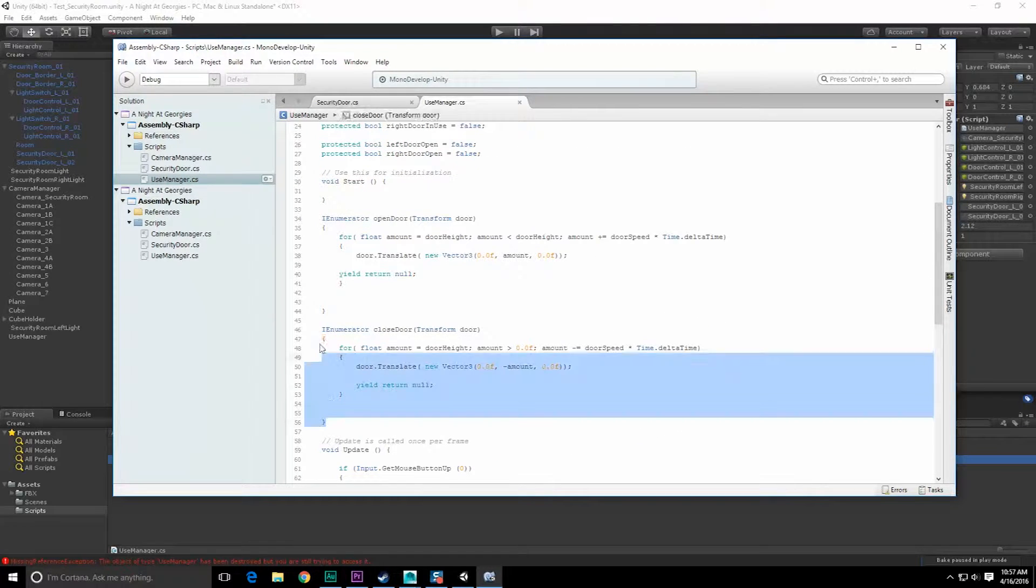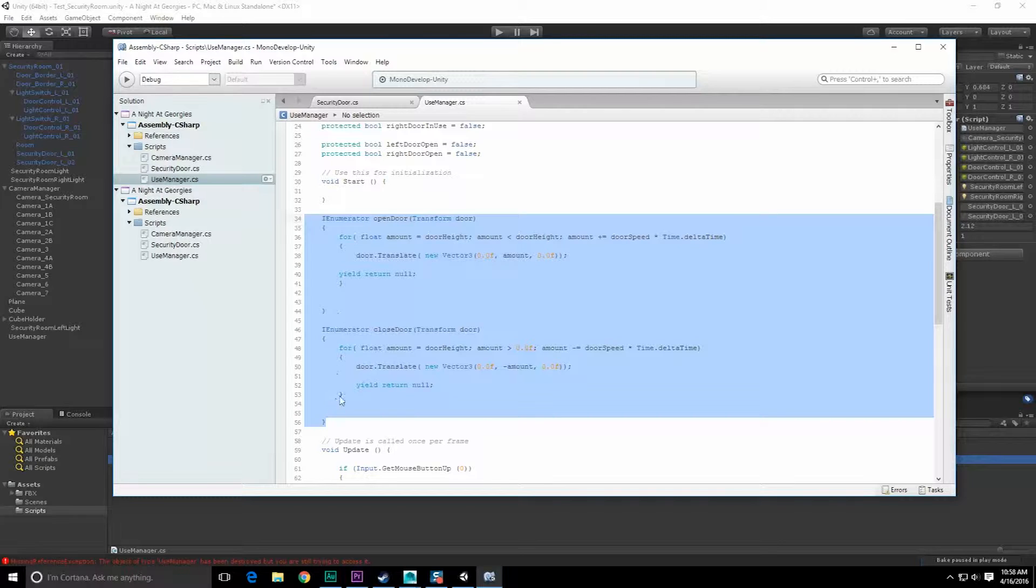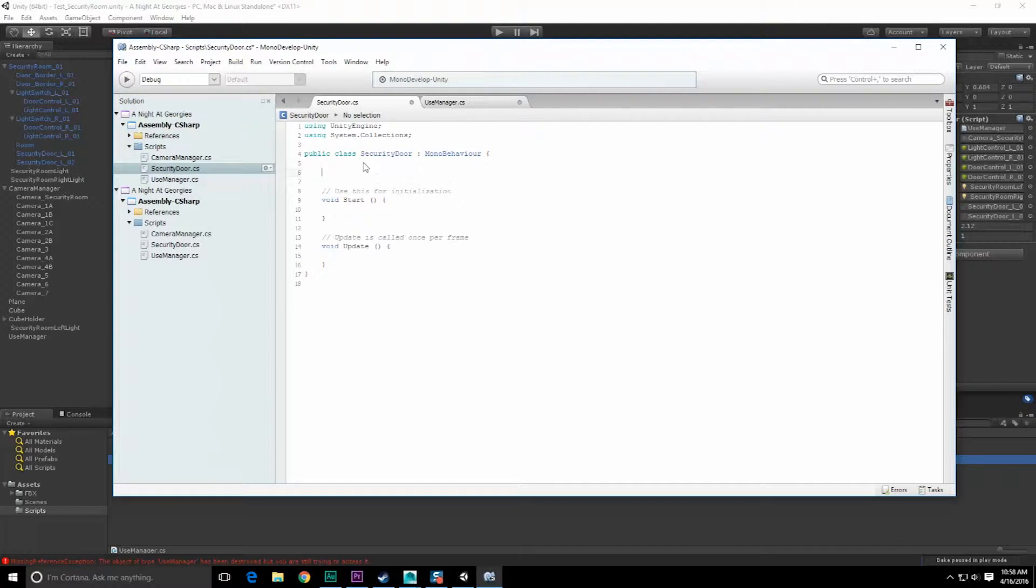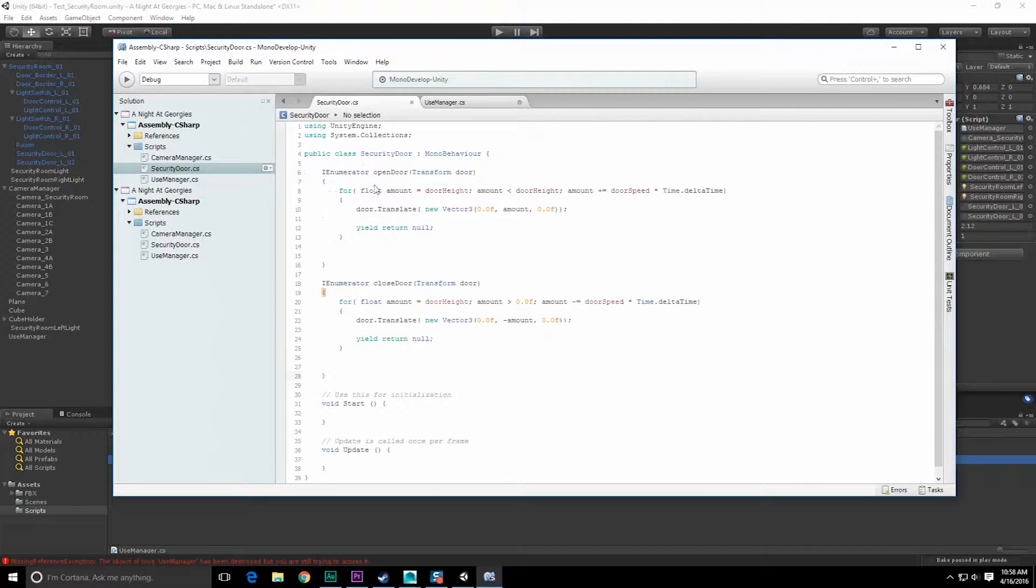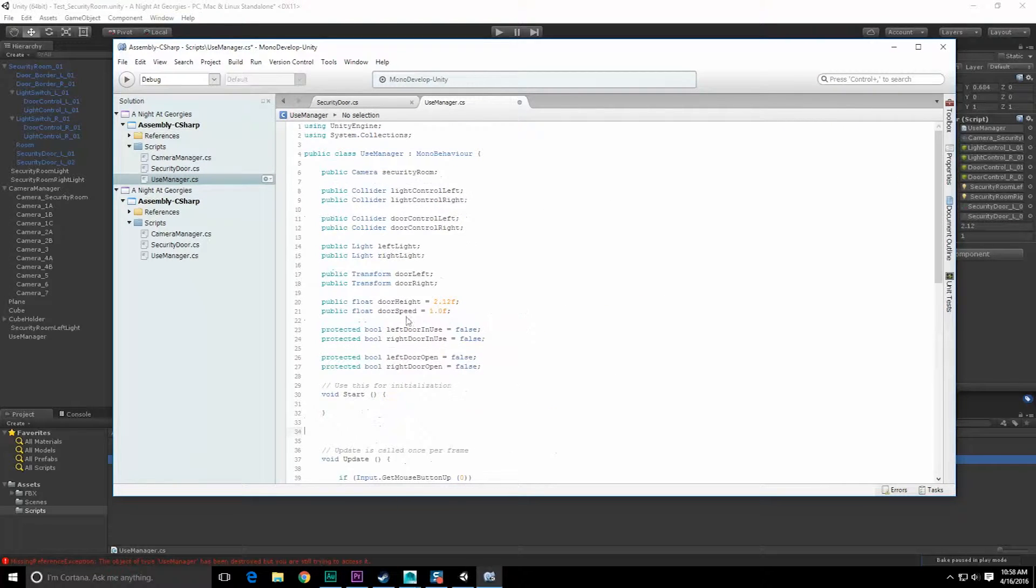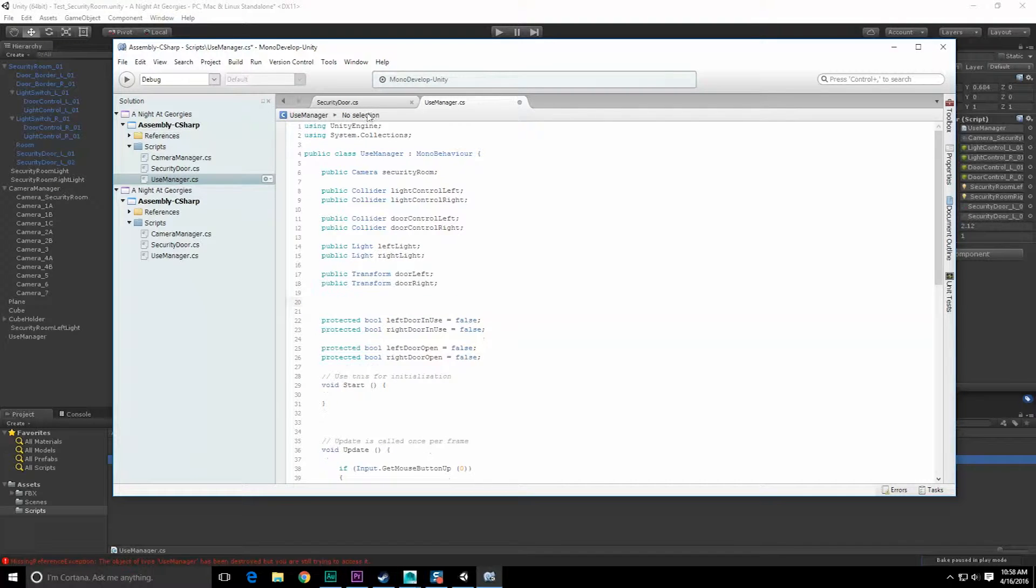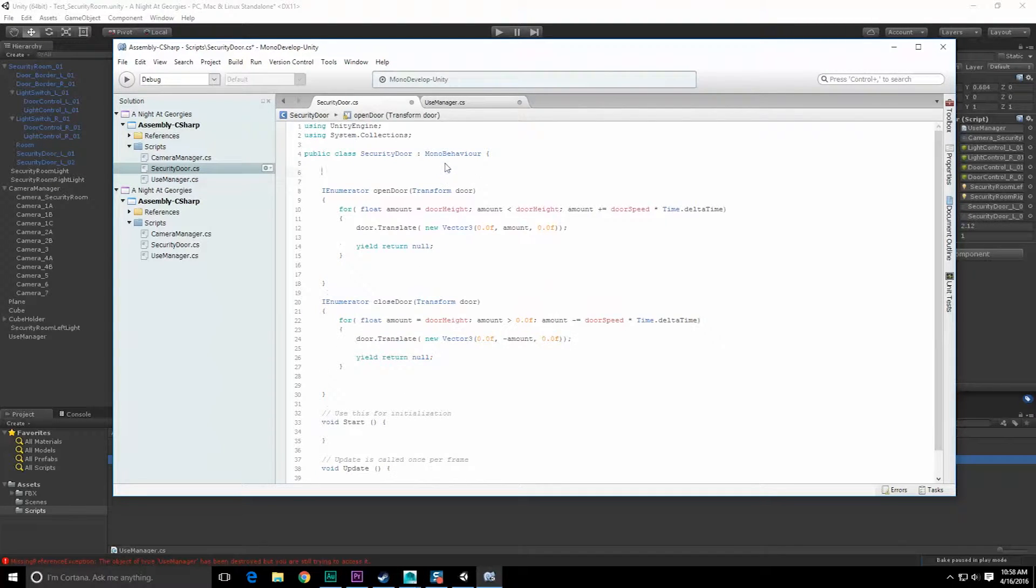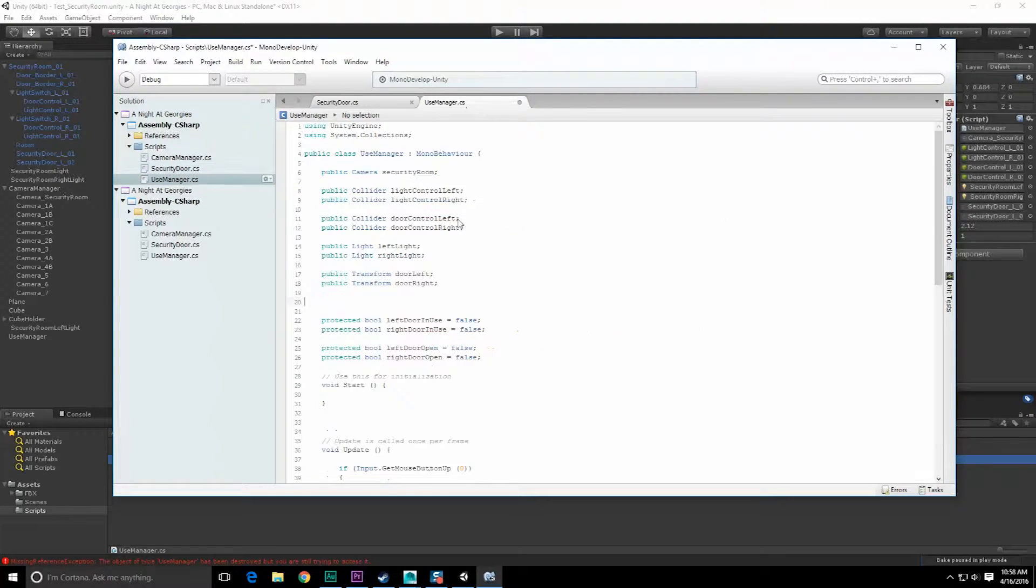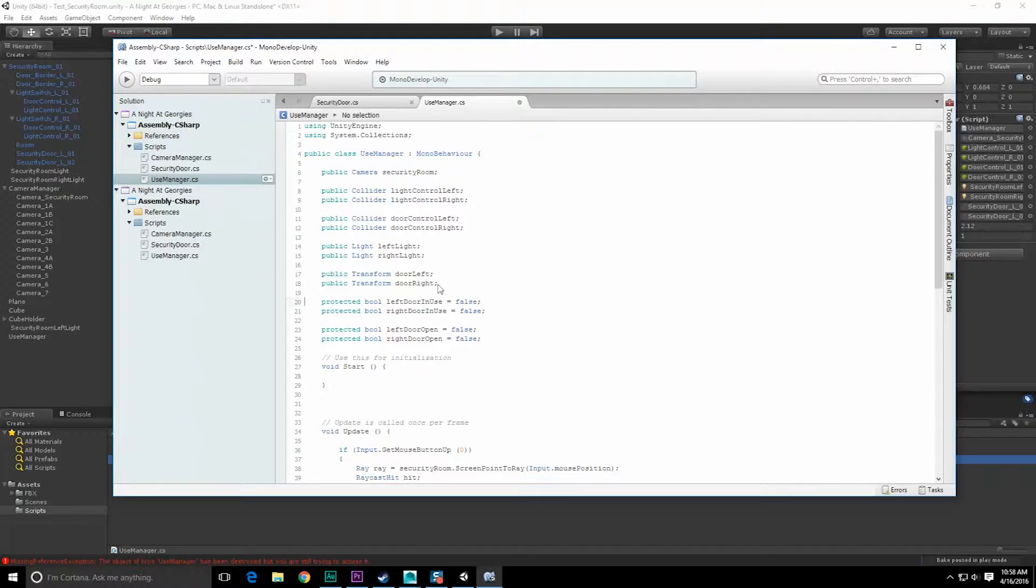Scroll on down. We want to grab this open door stuff out of here. Let's grab each of those and bring it into security door. Security door is going to be responsible for its own stuff. We will need some of these parameters like door height and door speed.